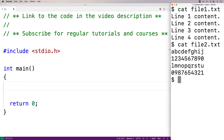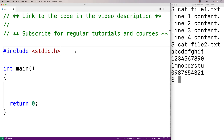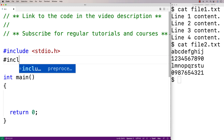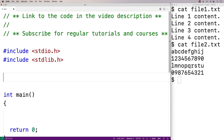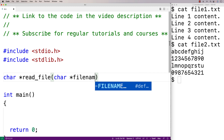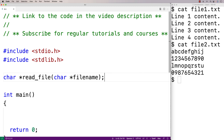We're going to store this character array on the heap using dynamically allocated memory. So we're going to include stdlib.h because this library includes the malloc function that will allow us to dynamically allocate that space. We're going to write a function to solve this problem — the function will return that dynamically allocated string. It will be called read_file and it's going to accept the file name itself as an argument.